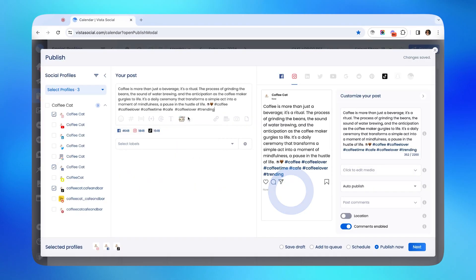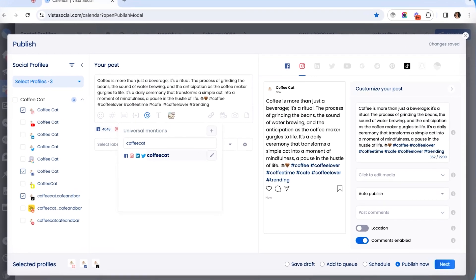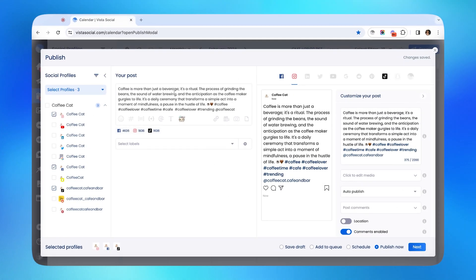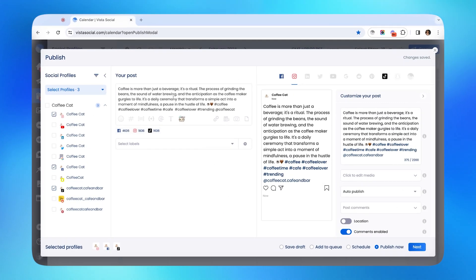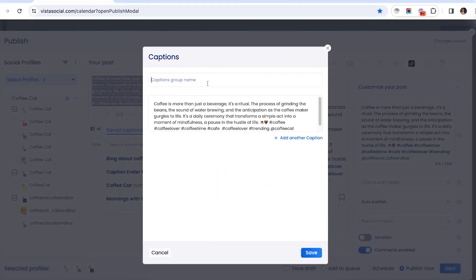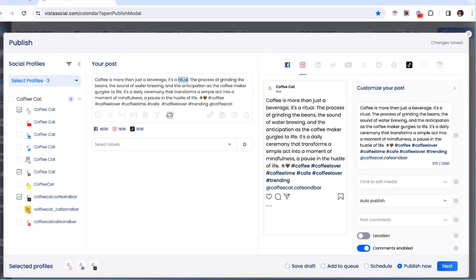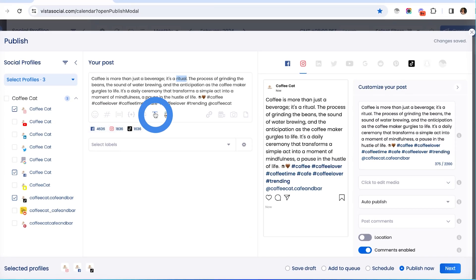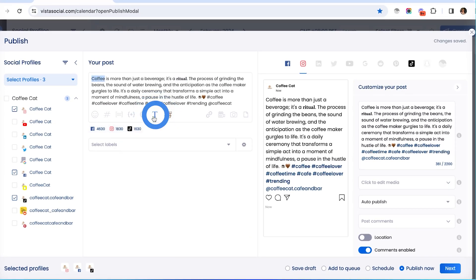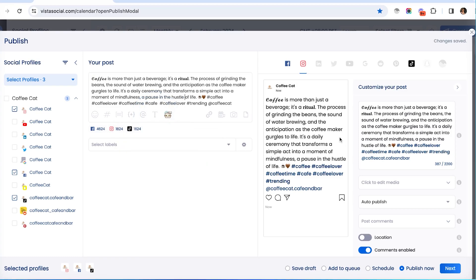If you want to mention others in your posts, our universal mentions feature can definitely help you tag the correct user or page. And if this caption that we've just created is something that we will most likely use frequently, we can also save it for next time right here on the save captions widget. Maybe you want to style your text to make it bold, or maybe let's add a fancy font style for the word coffee right here.